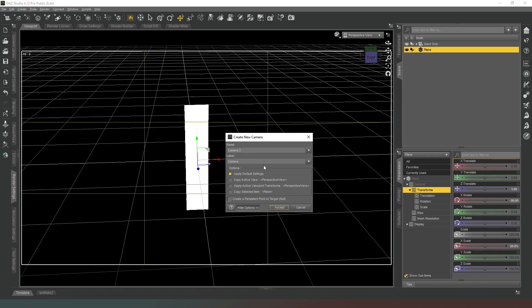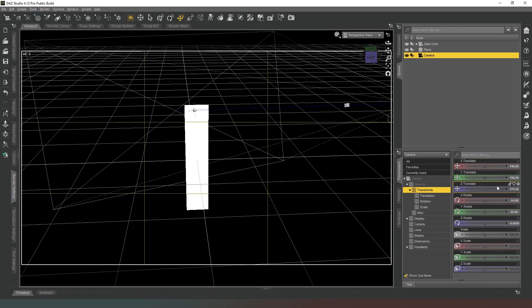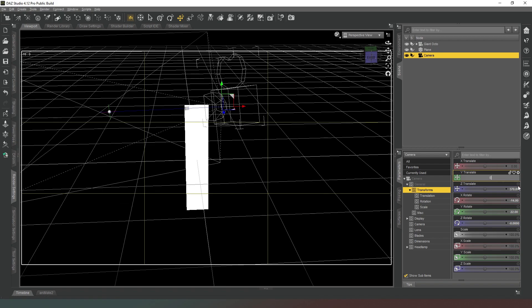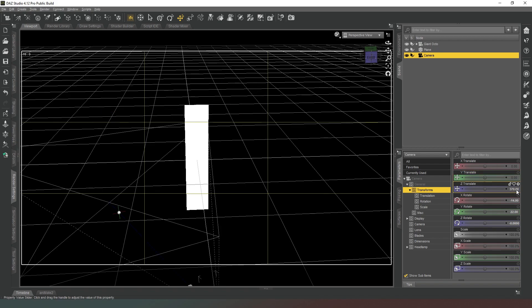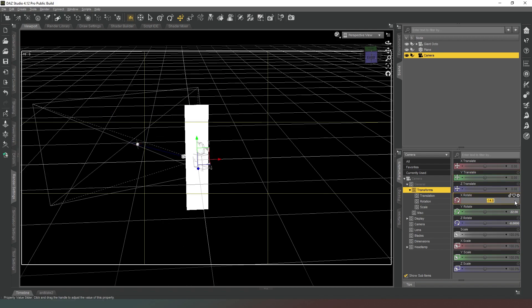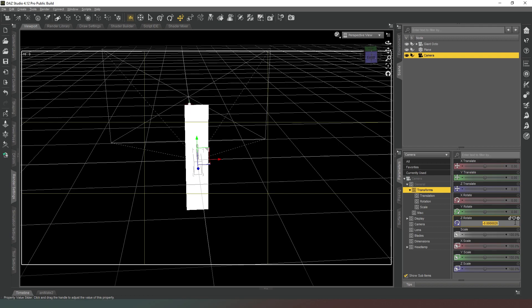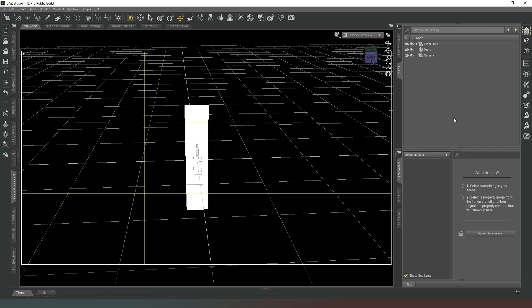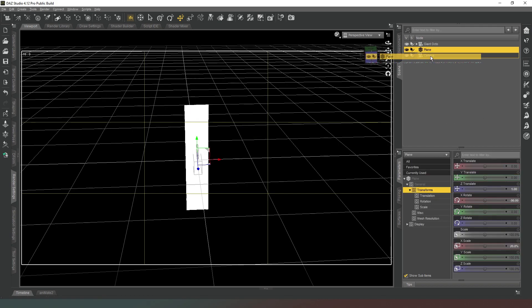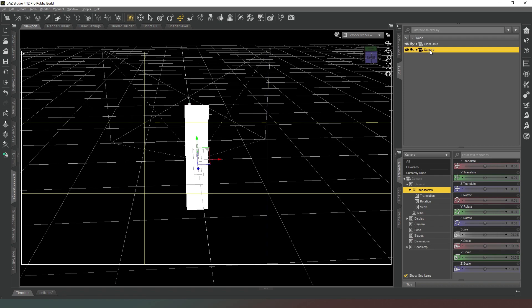We're going to add our camera, going to apply default settings and we're going to zero all these values like so. We're going to parent the plane to the camera and then we're going to call this one a strip light.